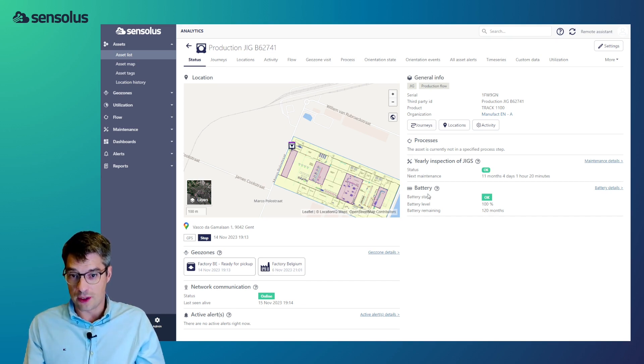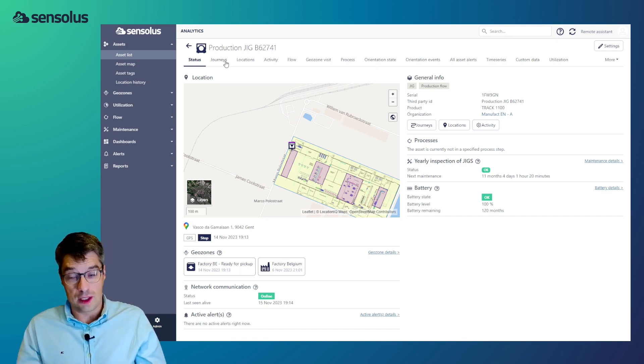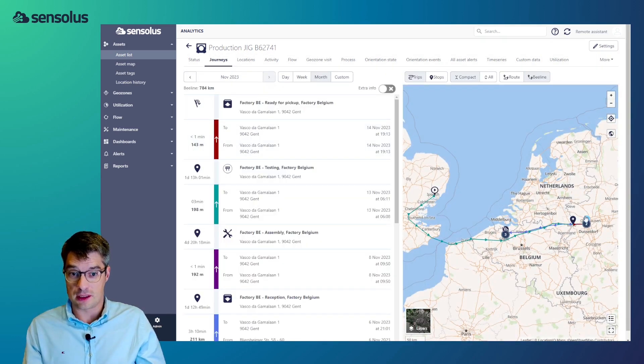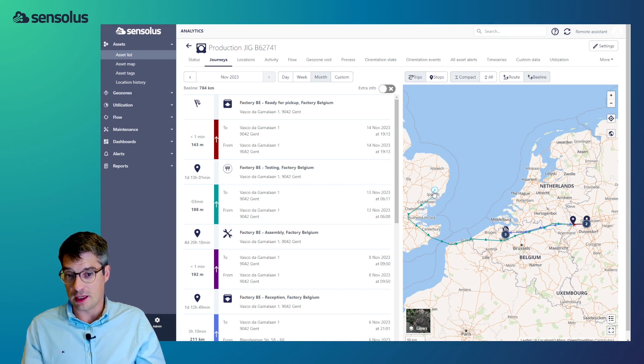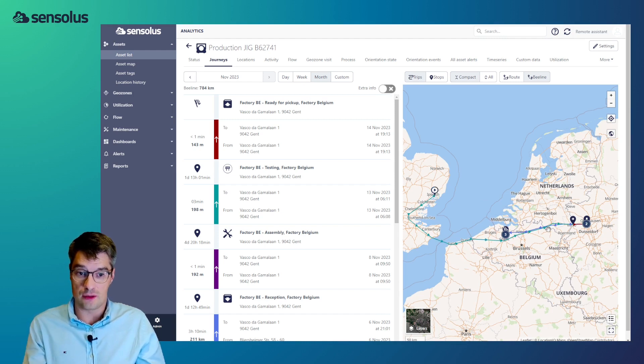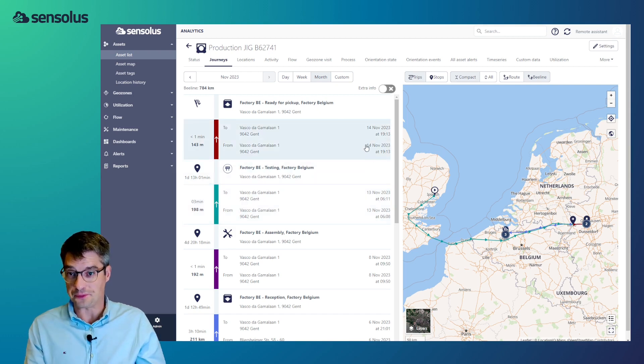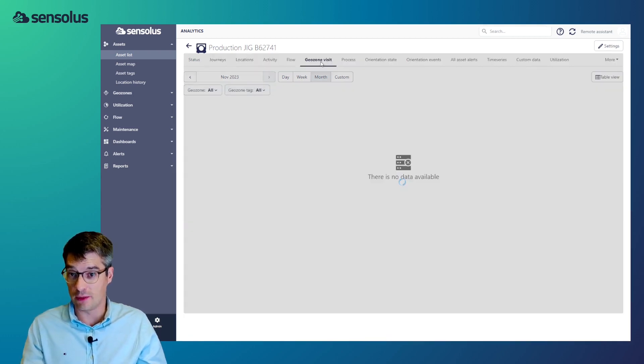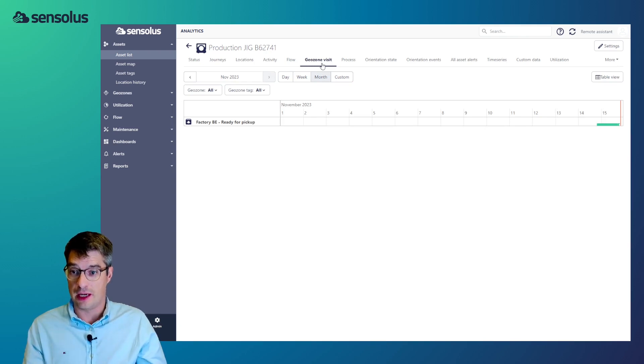Now we can see some information related to the battery. We keep a lot of historical data as well and let's take a look at the month of November and so we can see that the asset has traveled from the UK to Belgium to a facility in Germany as well.